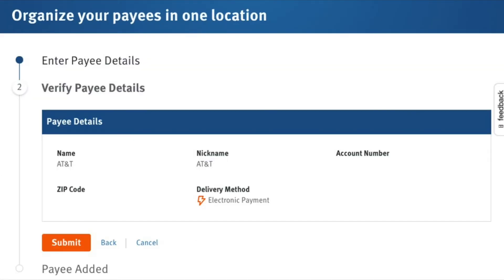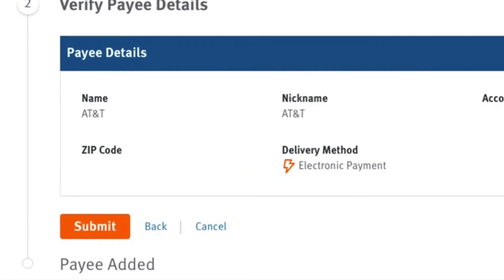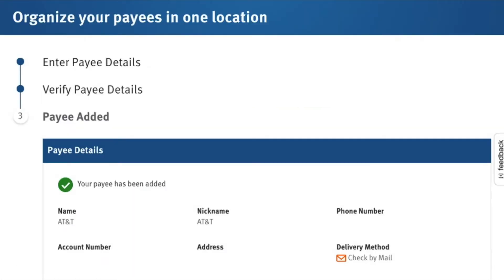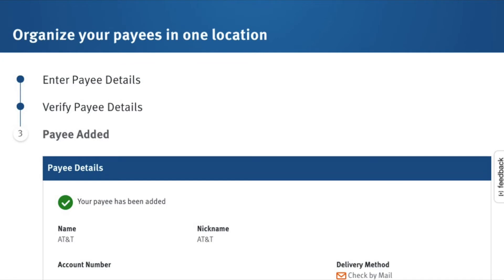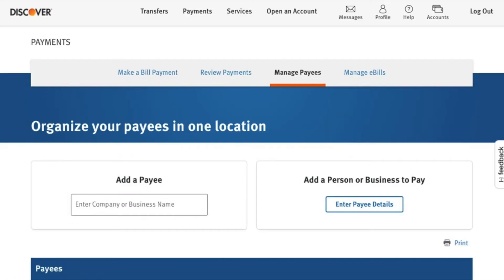Click continue and verify that all information is correct. Click submit. See confirmation that Payee was added successfully. After Payee was added, we can initiate payment.